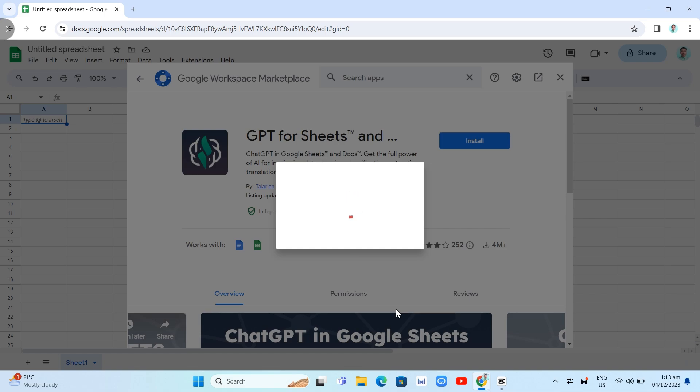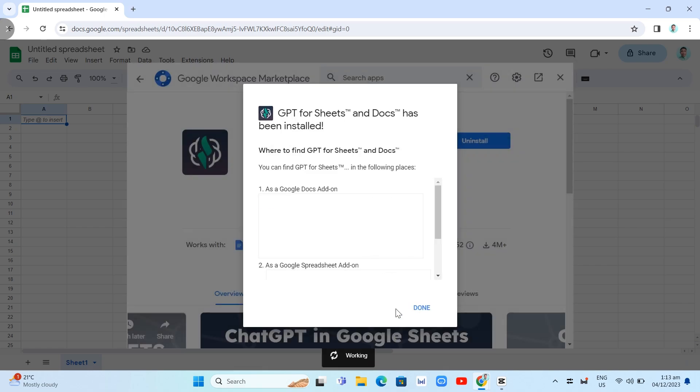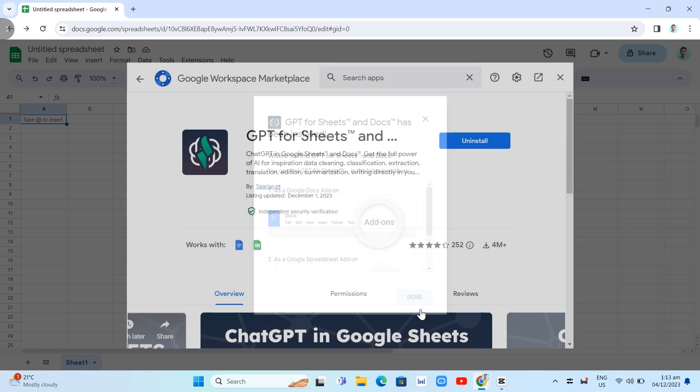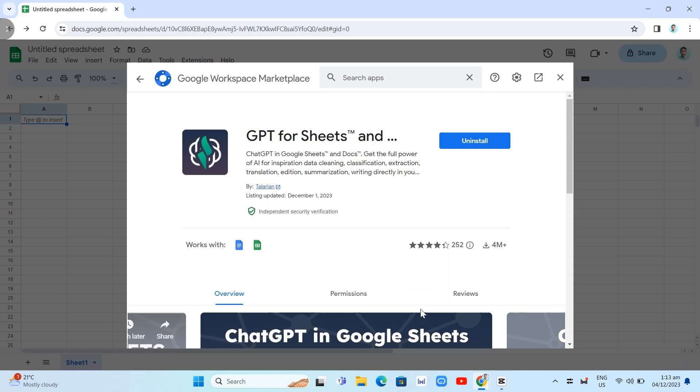And once you've done here, it is basically installed on your Google Sheets extension. So click on Done. And then let's just close this one by clicking on this X button.